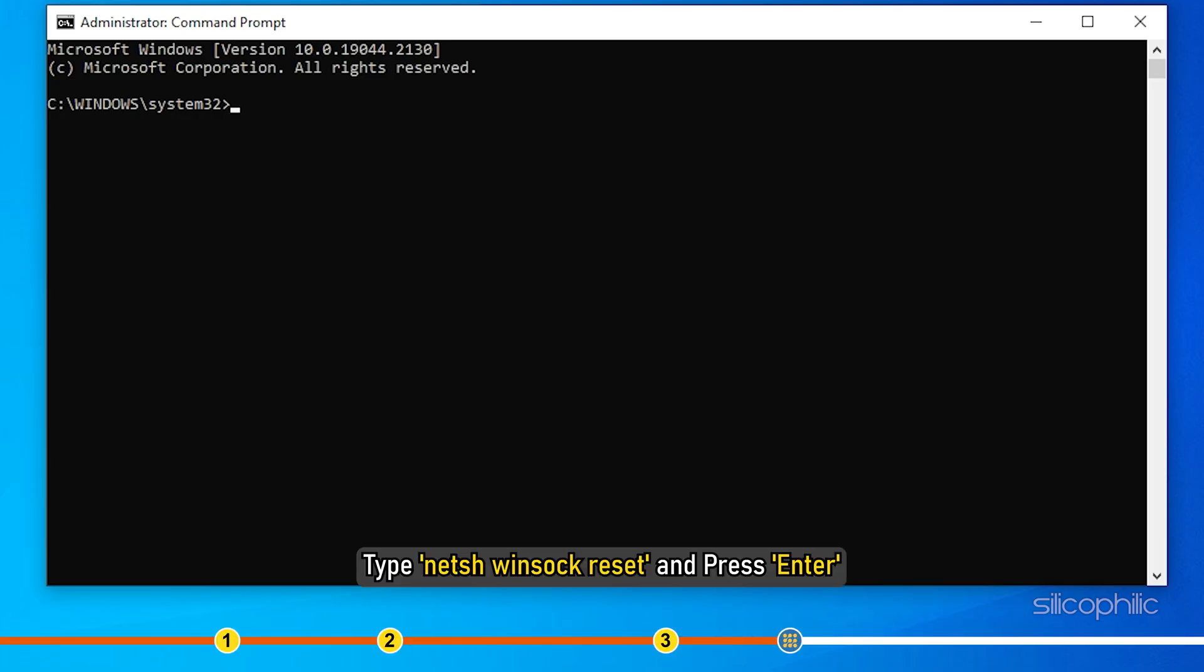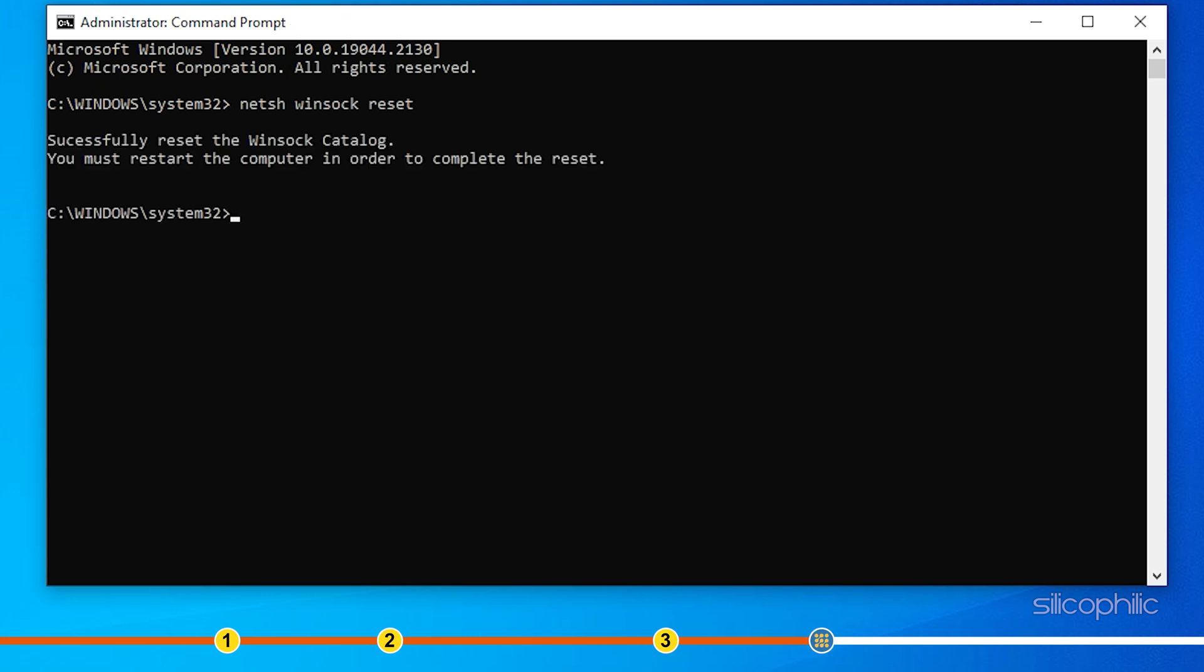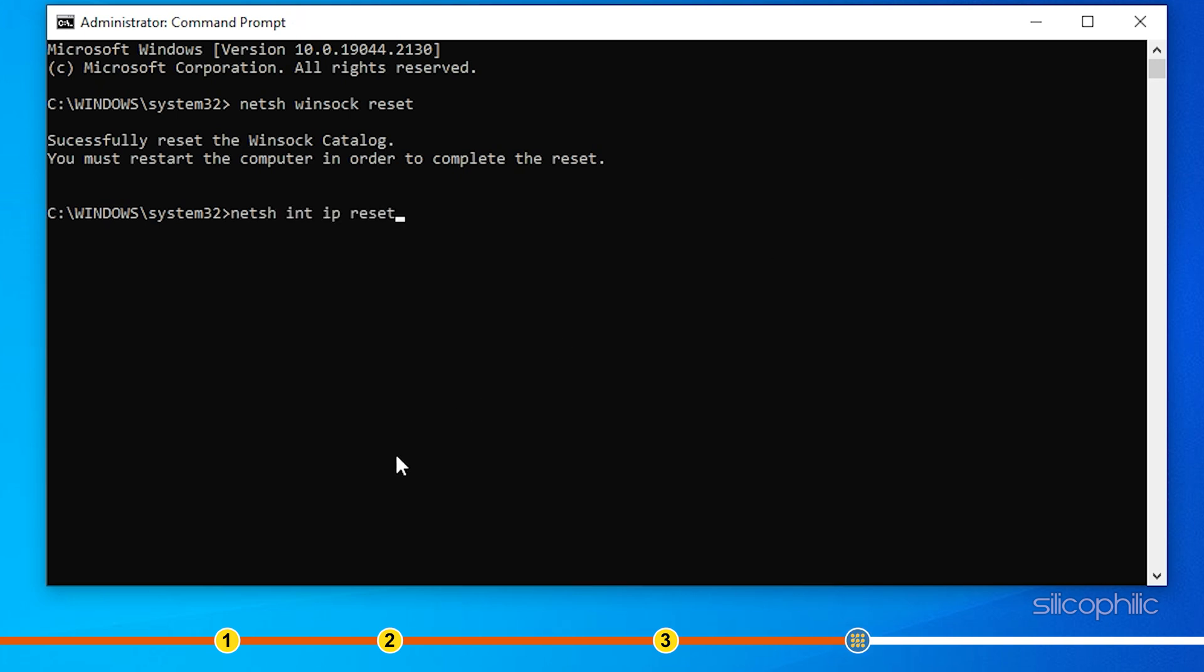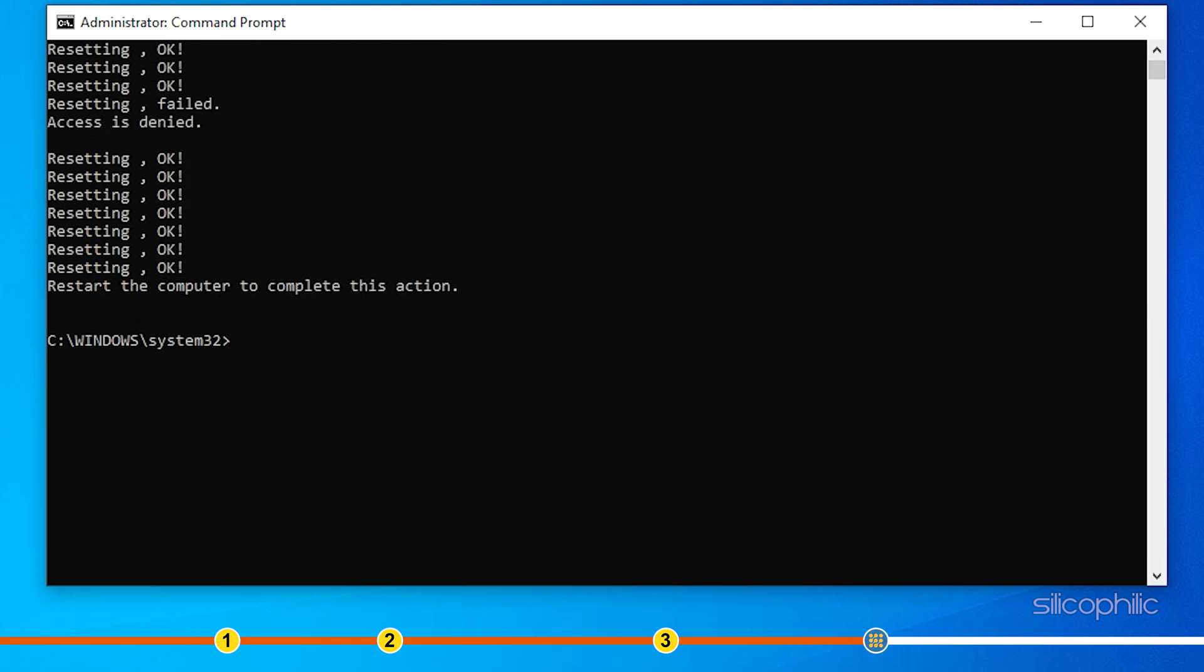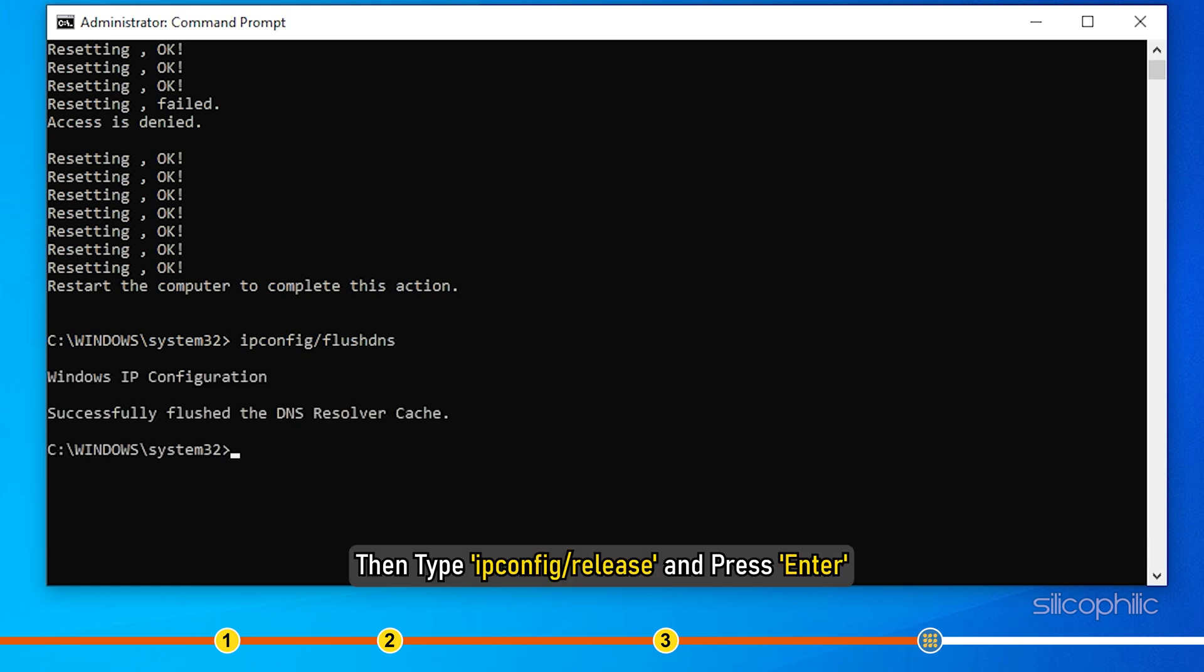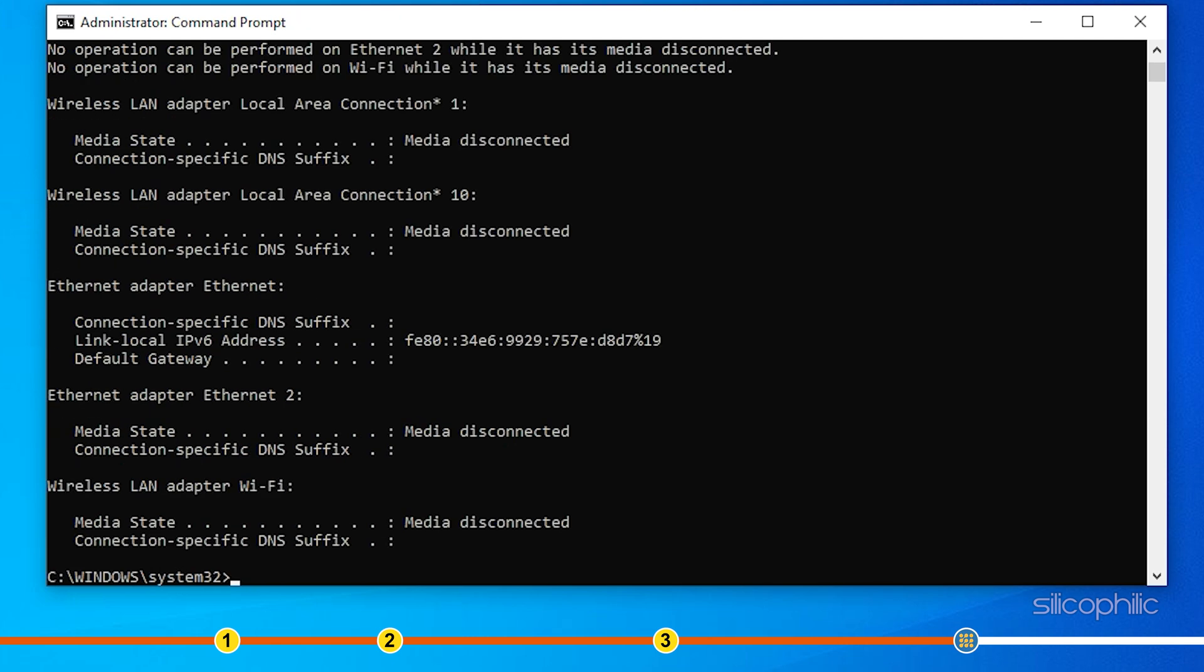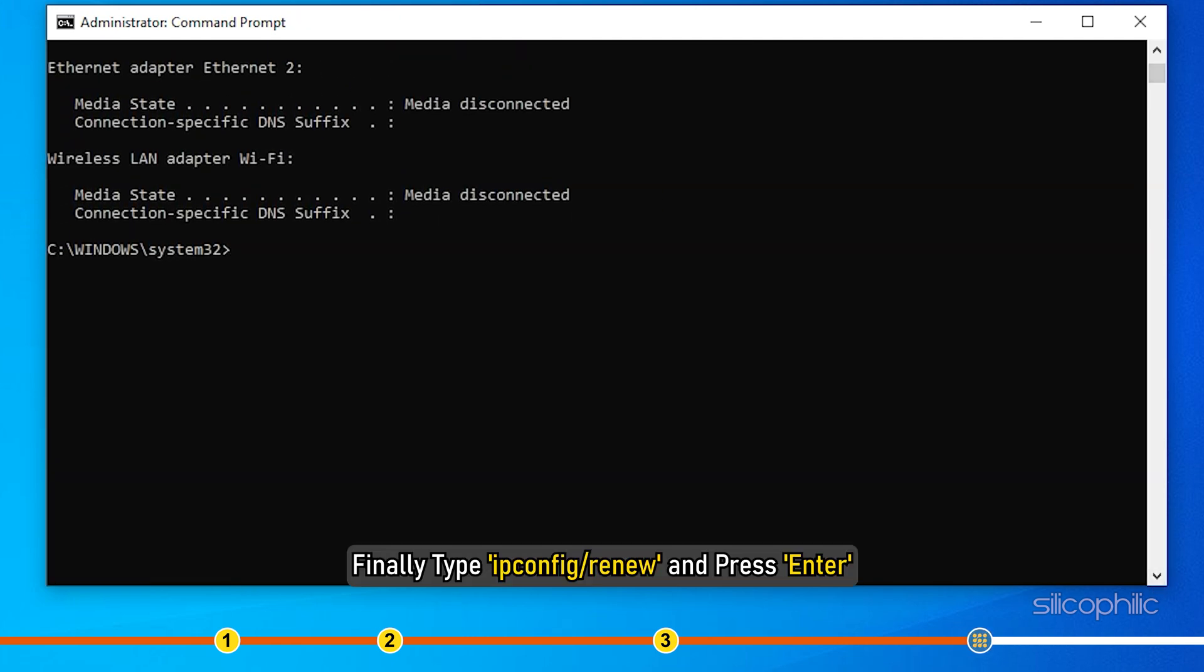Type netsh winsock reset and press Enter. Next type netsh int ip reset and press Enter. After that type ipconfig /flushdns and press Enter. Then type ipconfig /release and press Enter. Finally type ipconfig /renew and press Enter.